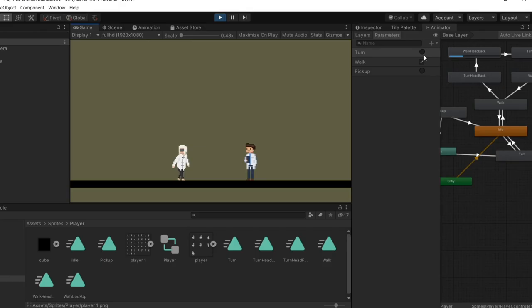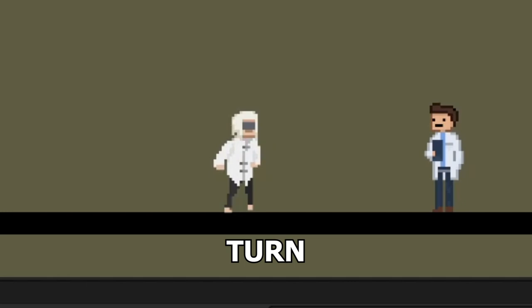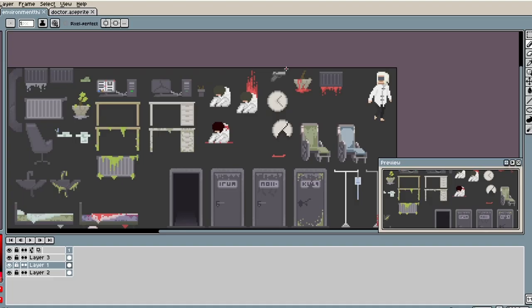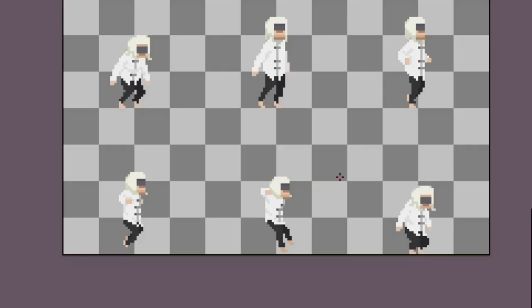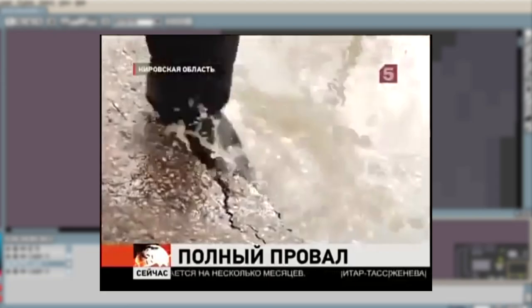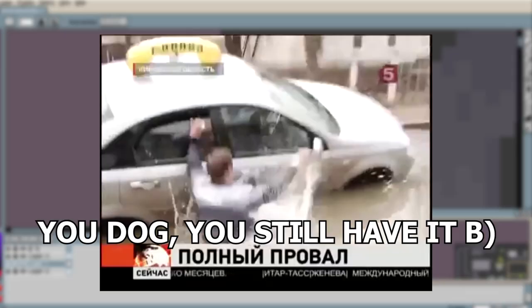I made an animator state machine - now he can walk, turn, and pick up items. Next I started working on game assets to build scenes. But then I remembered that I didn't create a jump animation, which I'll probably need. So I made that and jumped back to working on assets.